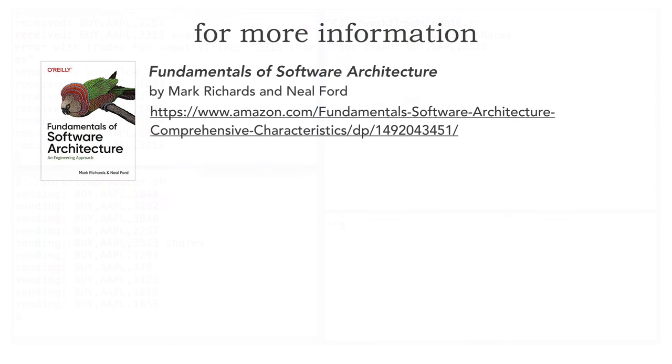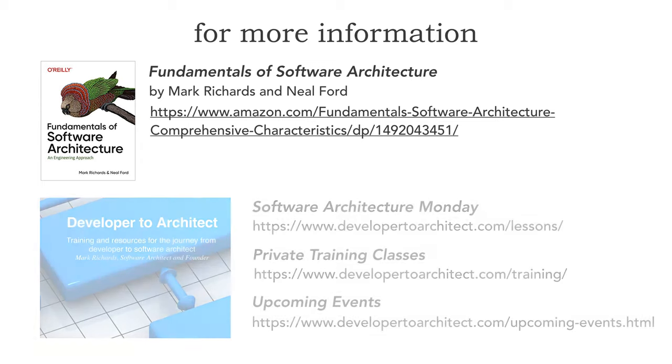For more information, I'm extremely excited to announce the release, finally, of Neil Ford and my book, The Fundamentals of Software Architecture, which I provide the link here on Amazon. It's 422 pages of everything you wanted to know about the fundamentals of architecture. Really excited. So please take a look at that book. And also, where these lessons are housed on Software Architecture Monday.